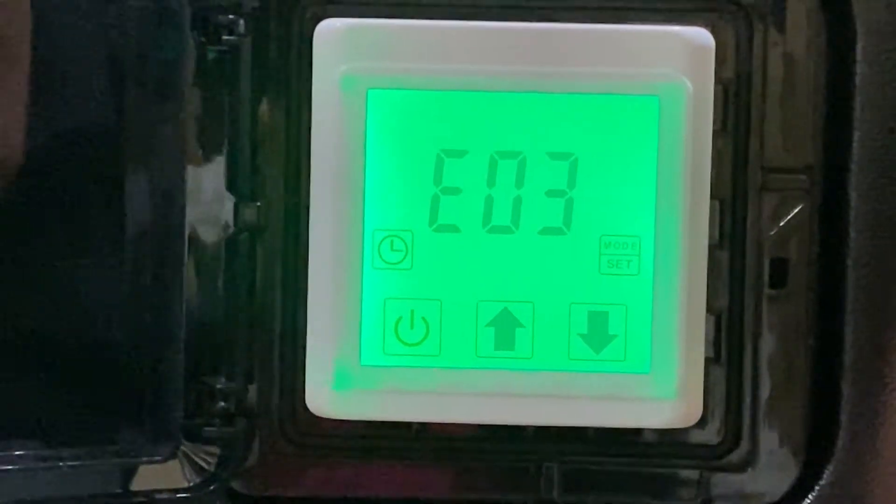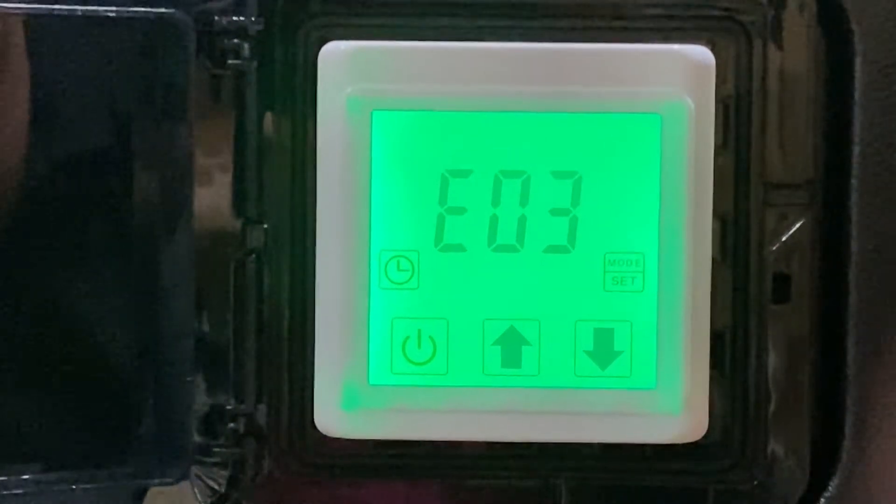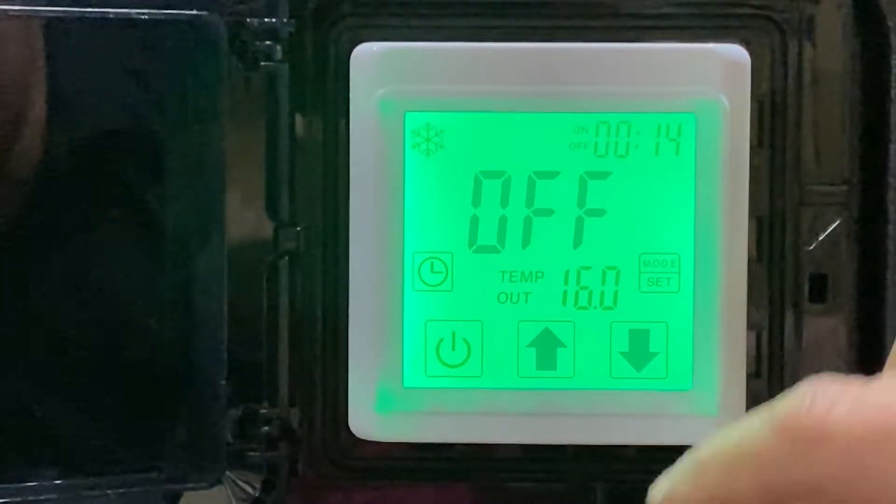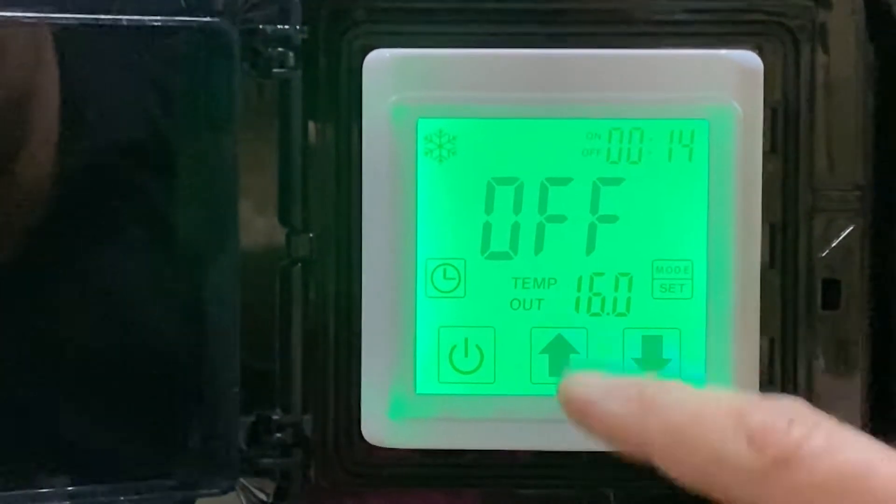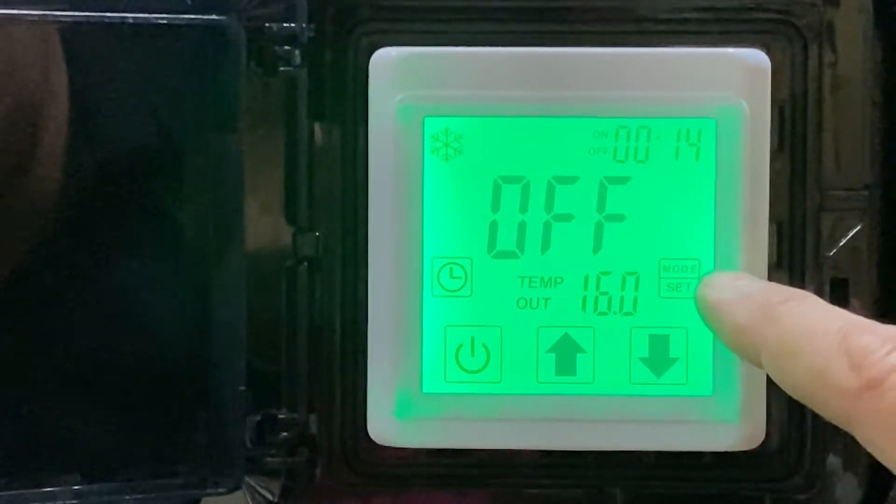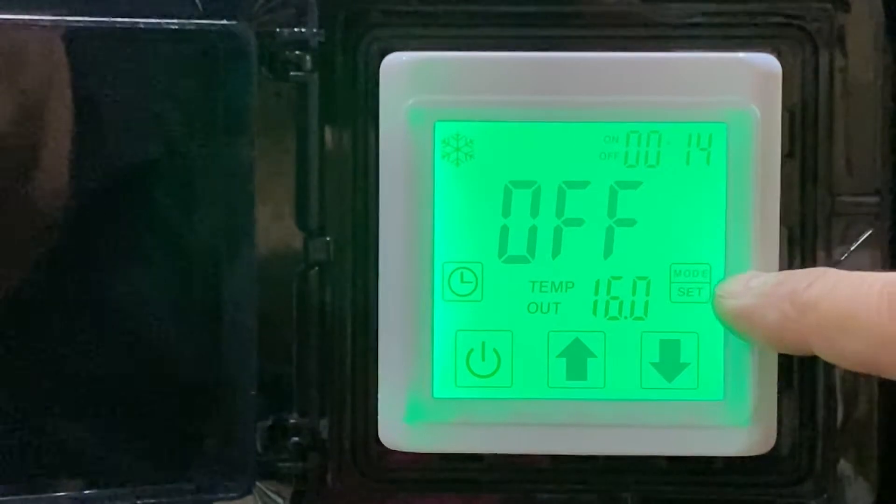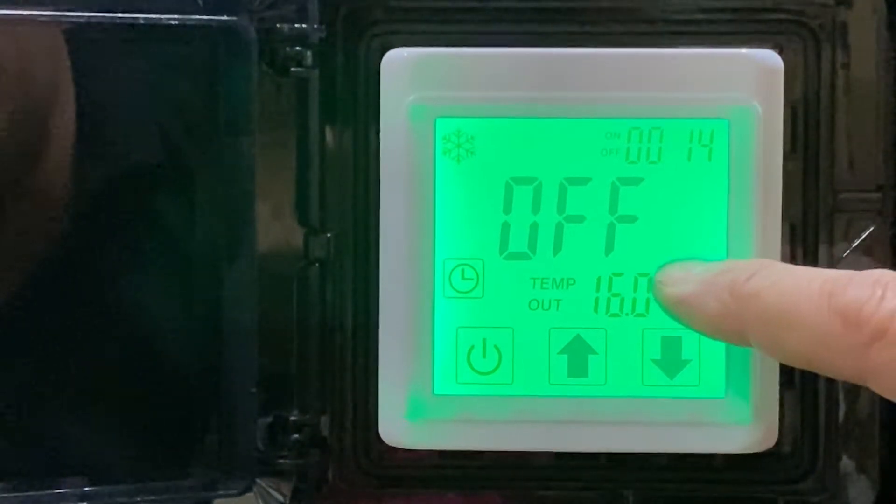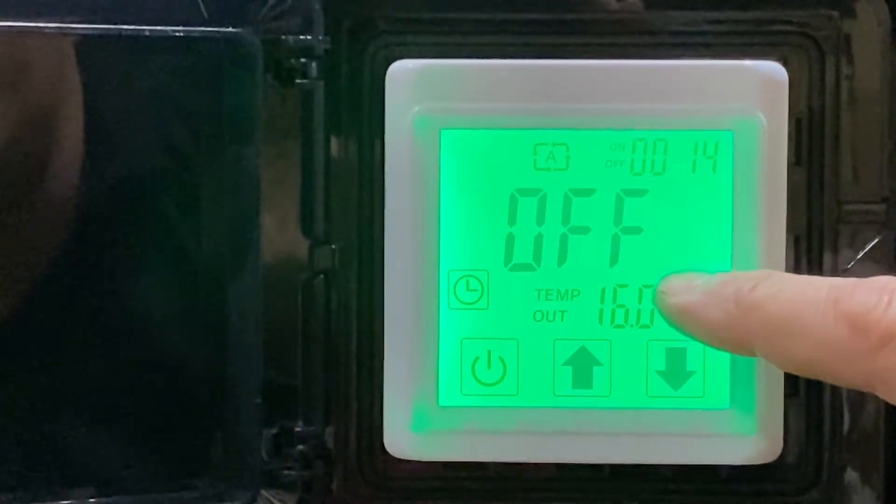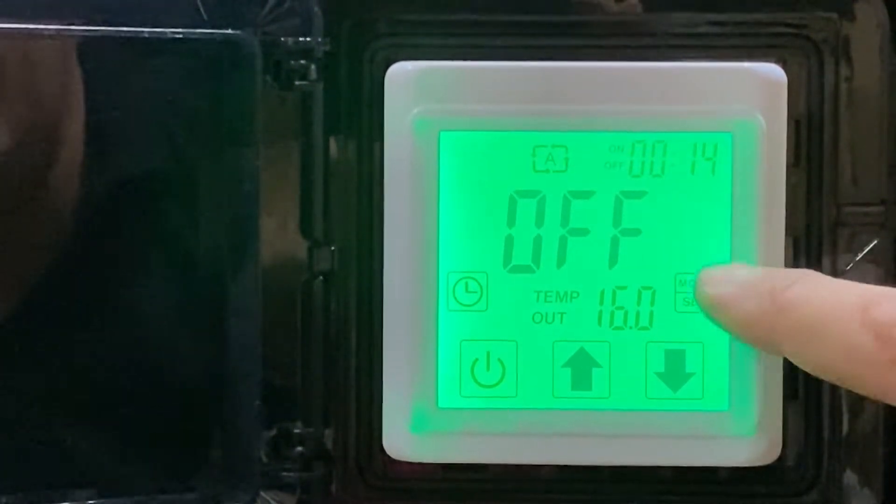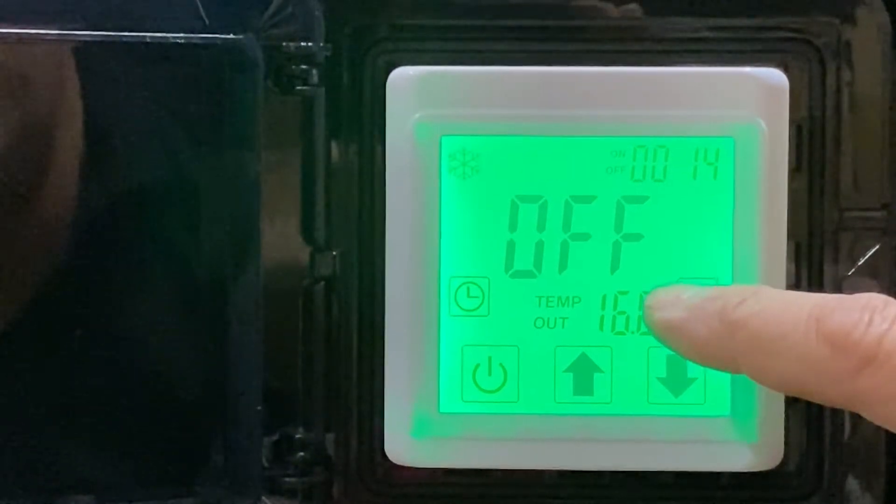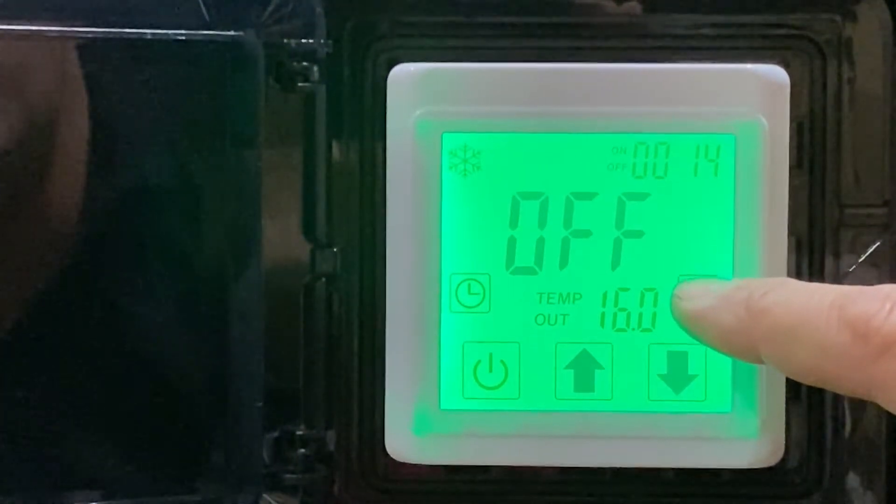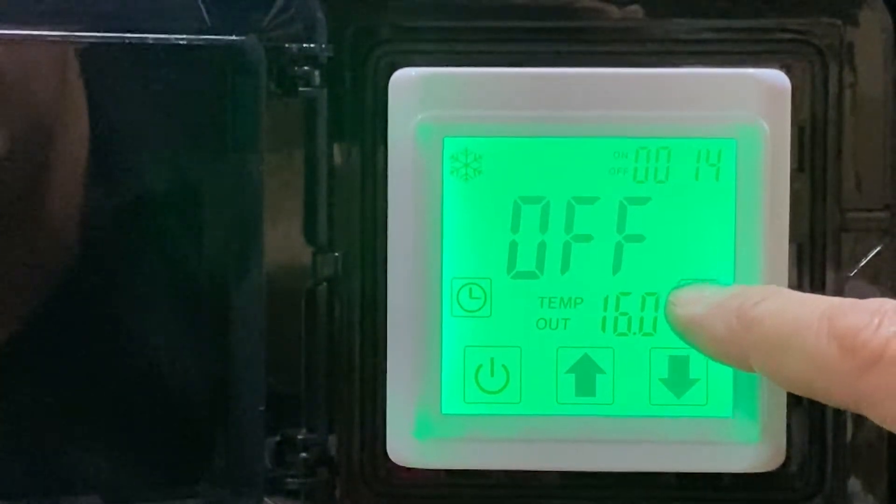What we're going to do is show you how to change the mode setting. We tap the mode button and you can see the feature in the top left is changing between an icicle for cooling only, a sunshine for heating only, and then auto mode.